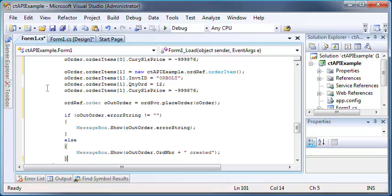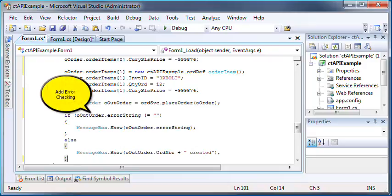Now let's do some error checking. If the returned order has an error string that's not empty, then an error has occurred. So we'll check it. If it's not empty, then we know that there's been an error. If it is empty, then we know everything happened okay.